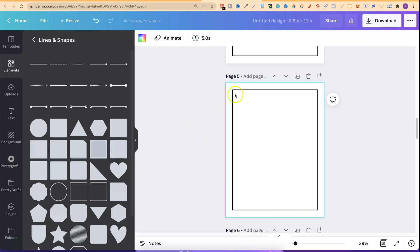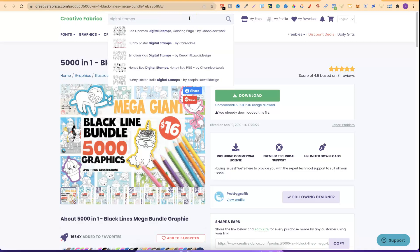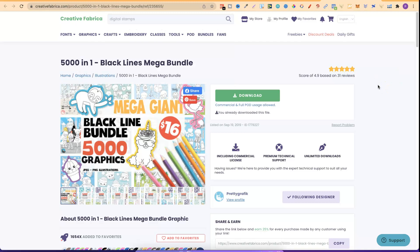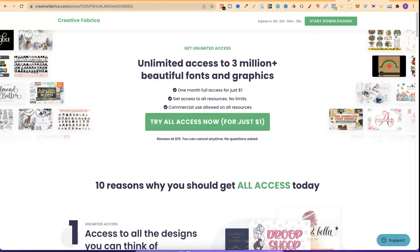This works best if you have digital stamps. You can find them on Creative Fabrica by typing in 'digital stamps' — there are quite a few sellers. Or you can check out this mega bundle, which is only $1.60 if you don't have a membership. If you have a Creative Fabrica membership you can download it at no extra cost, and if you don't there's also a $1 30-day free trial. A link will be in the description.